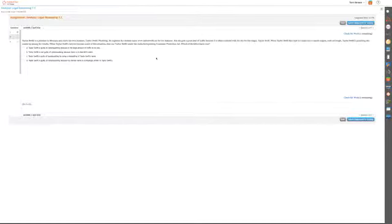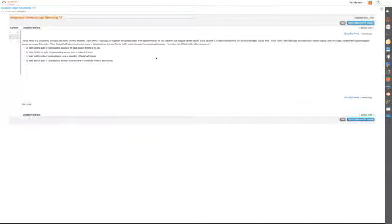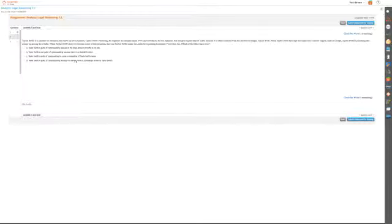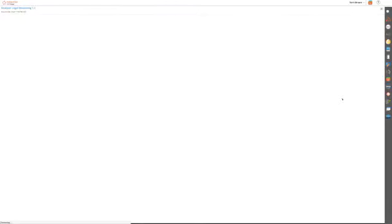When Taylor Swift fans type her name into a search engine such as Google, Taylor Swift's plumbing site comes up among other results. When Taylor Swift's lawyers become aware of the situation, they sue Taylor Swift under the Anti-Cybersquatting Consumer Protection Act. Which of the following is true? Taylor Swift is clearly not guilty because there's no bad faith intent. He didn't do anything wrong. It's his name. Can't help it.